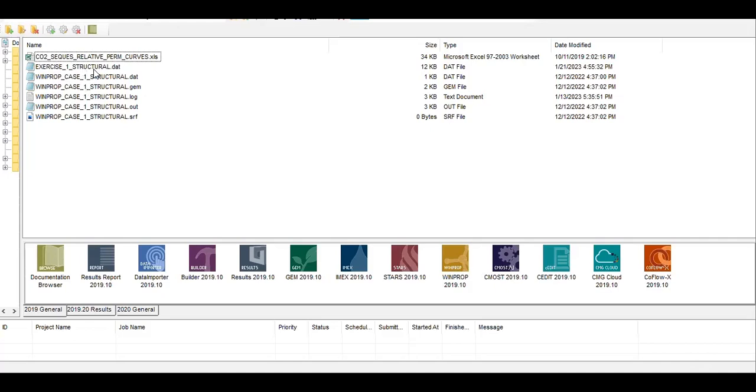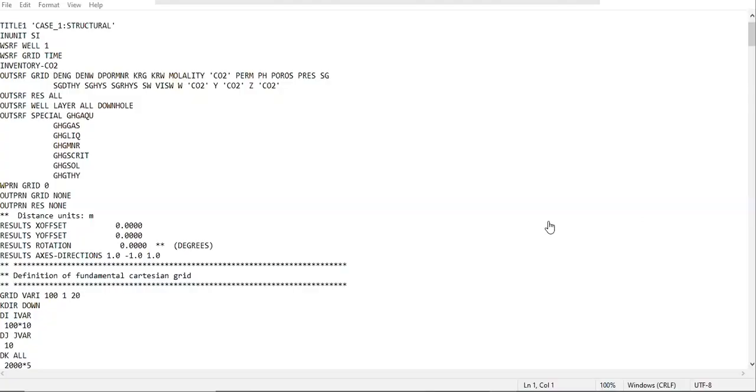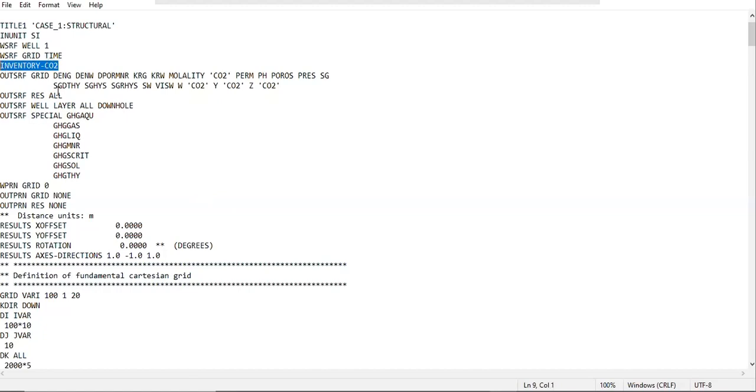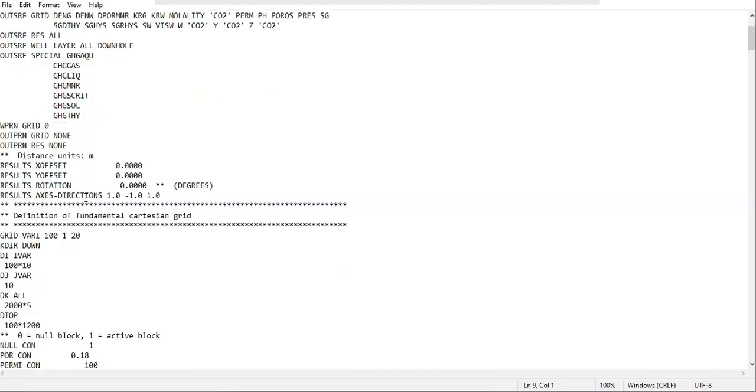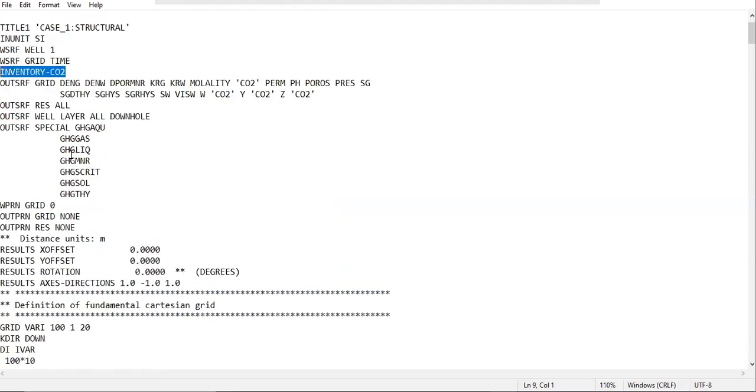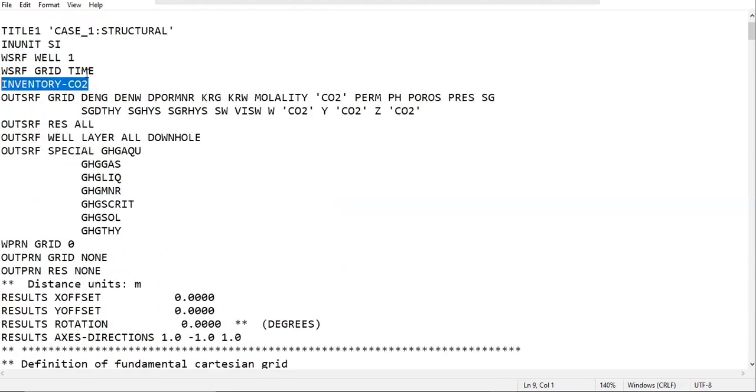I will double click on dot dat. This is the dot dat file. Remember you need to also input here the keyword inventory slash CO2. This is the thing that we add in this video because I missed this one in the past modification.